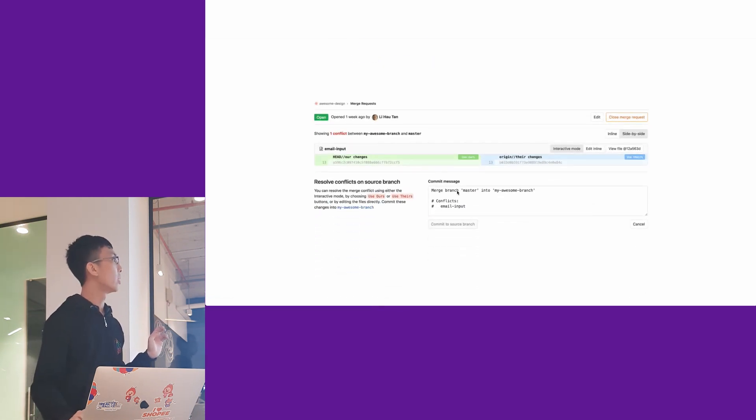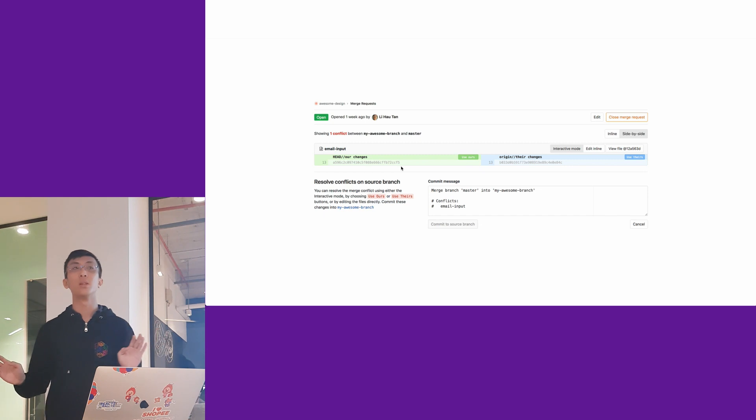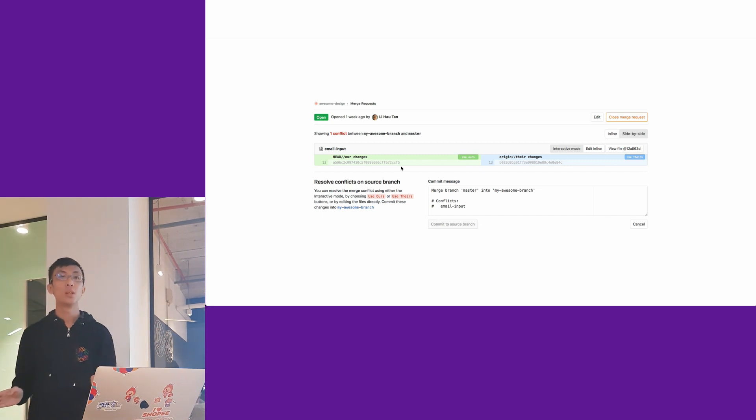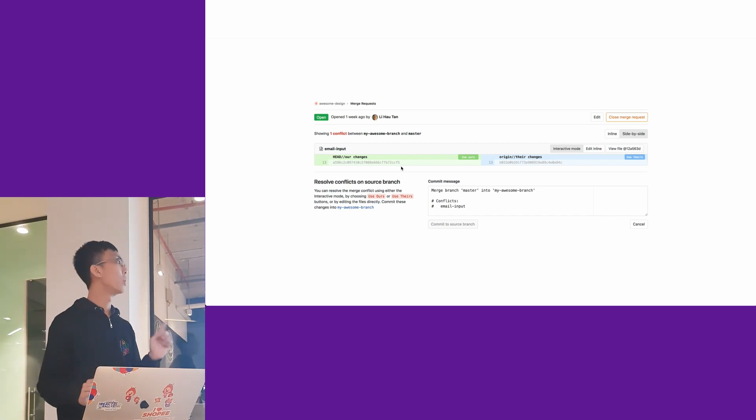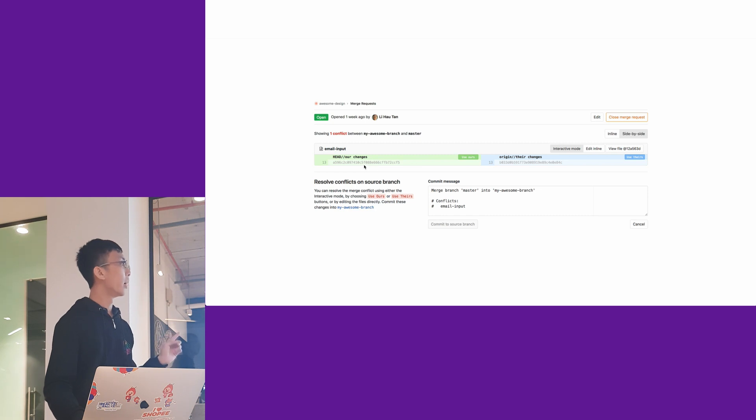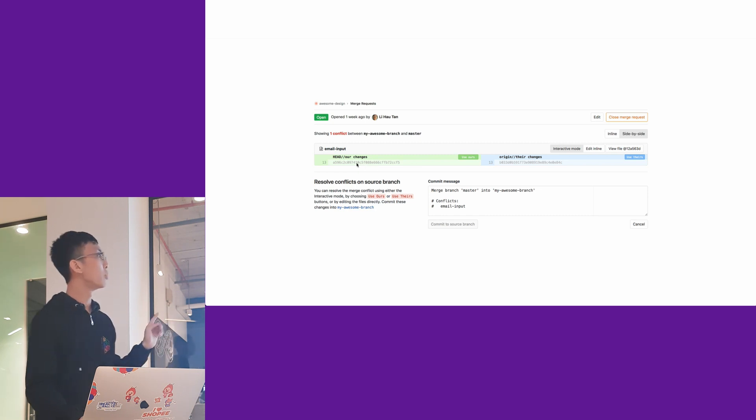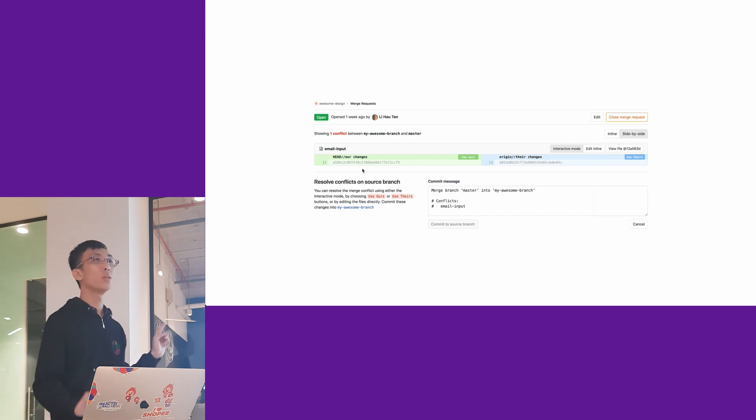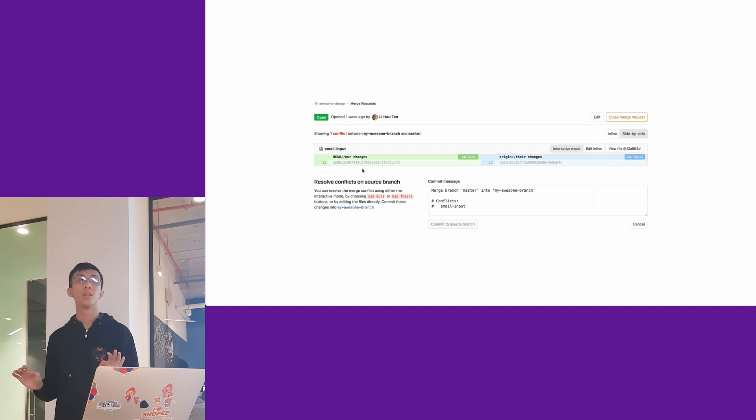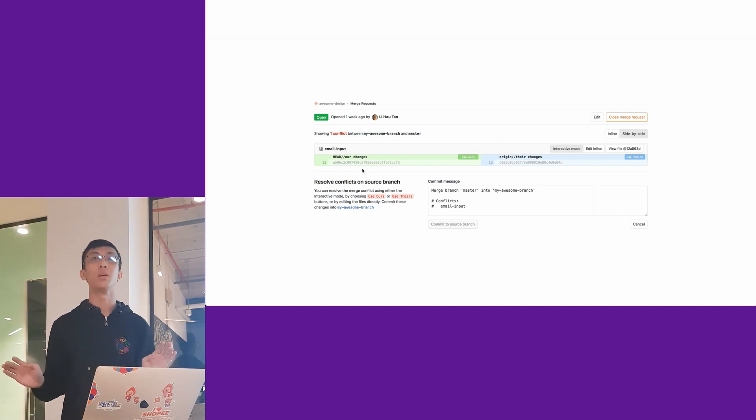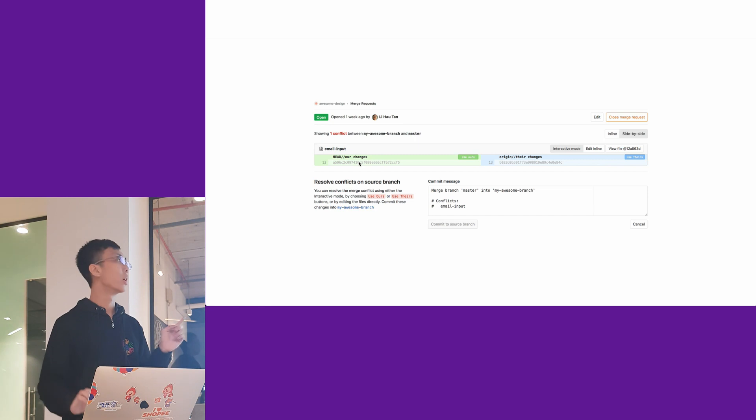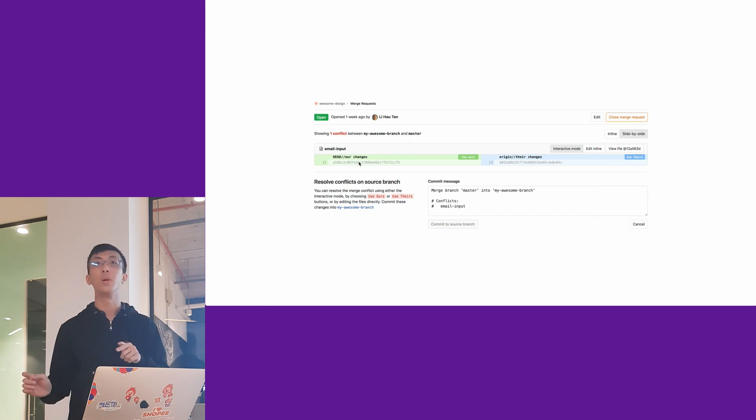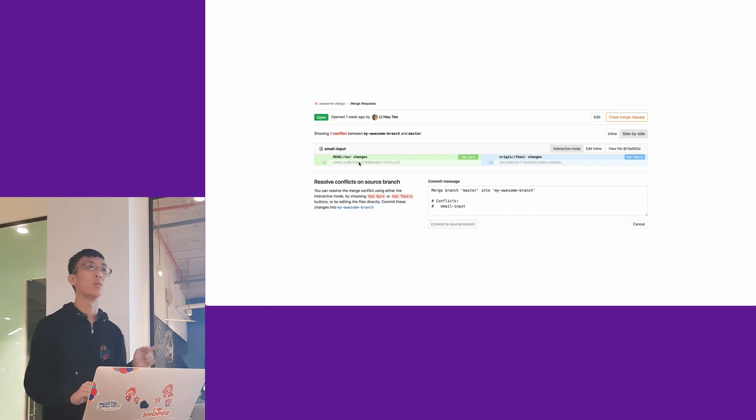Often the case is that two people working on the same widget will have a different hash, and they'll have a merge conflict in awesome design. In this merge conflict, you can only see two conflicting hashes. You have no idea what's changed down there. You have to go to the email input repo to check it out, like what is this hash doing?